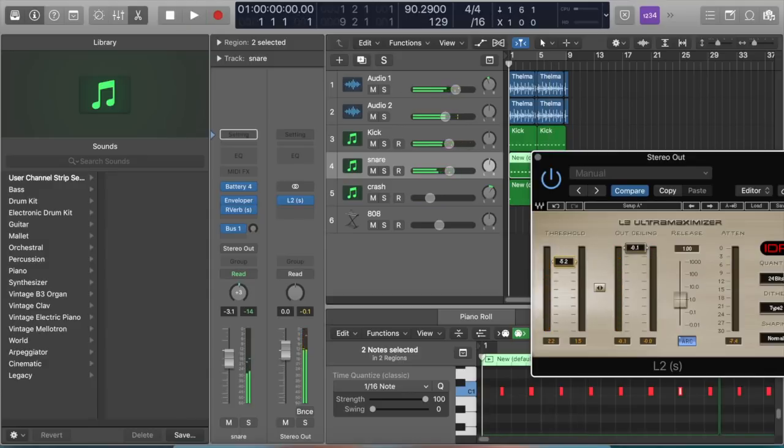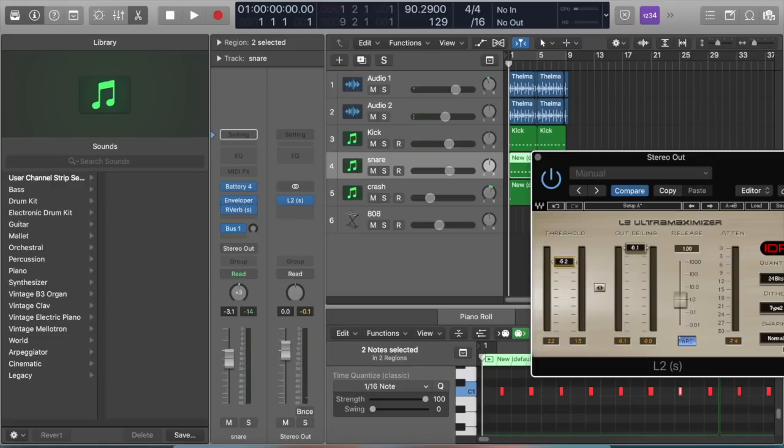Now on this meter over here, I try to keep it between zero to negative 6. I don't like it to get louder than that.